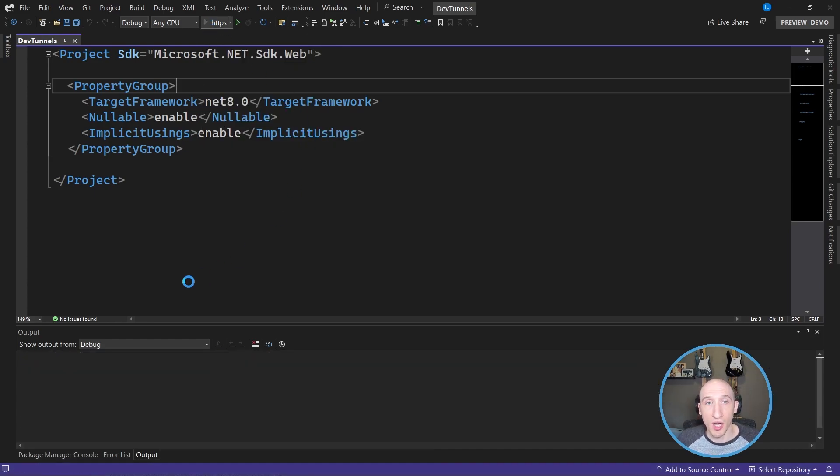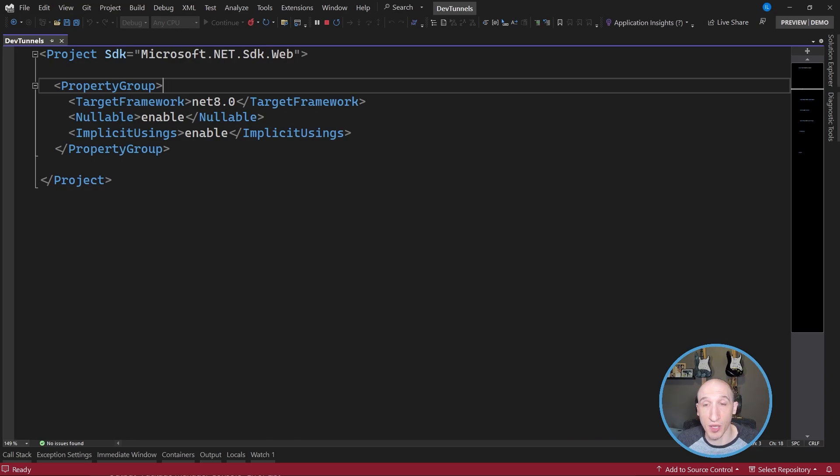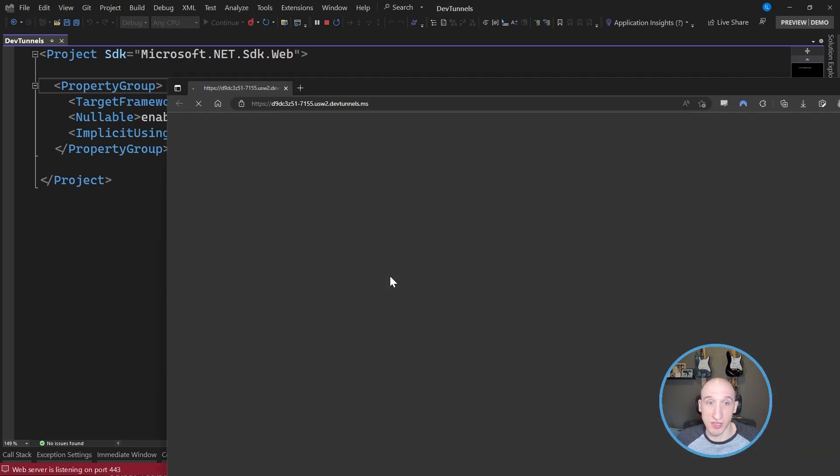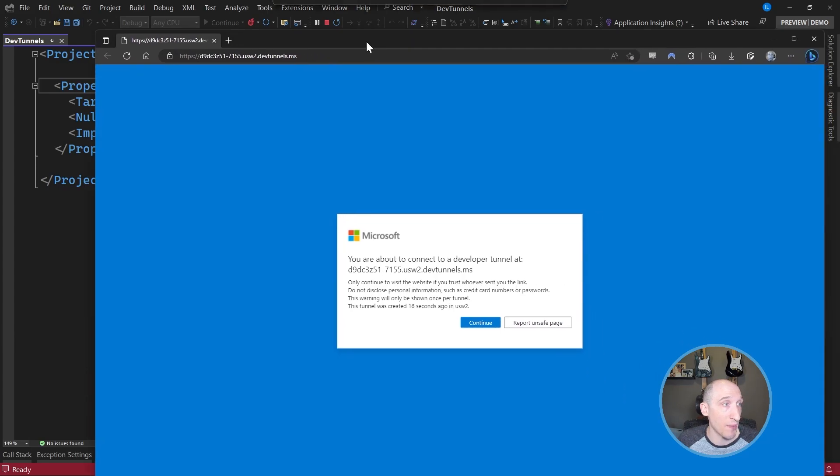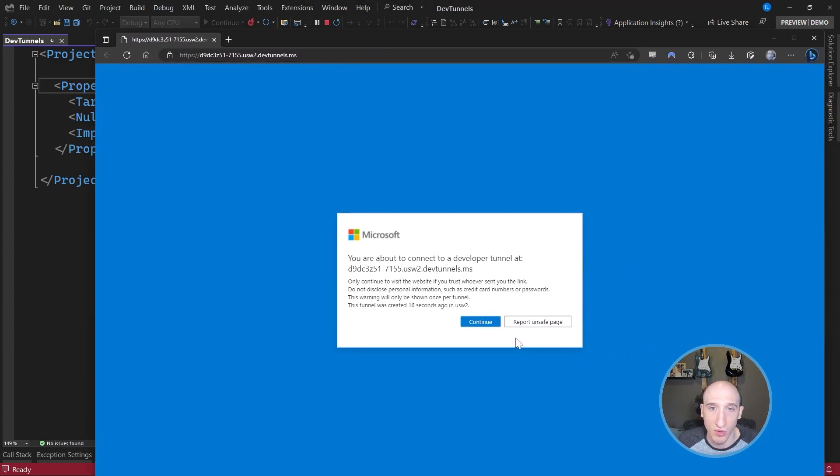So when I click run, it's going to actually spin up. It's the same thing. It's going to configure Kestrel. It's going to do all those things. It's going to run it. But then I get this pop up in my browser that says, you are about to connect to a developer tunnel. And that's the URL for it. So I click continue.